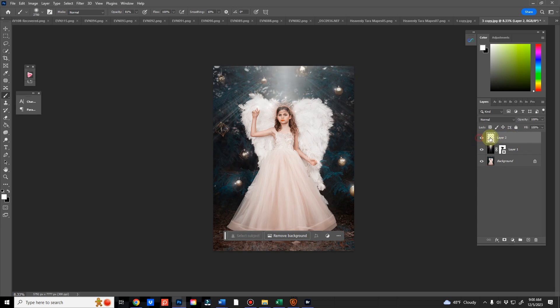I will also link it below. It's Photography and Editing Education by Tara Mapes. Hope to see you there. And until next time. Stay enchanted.